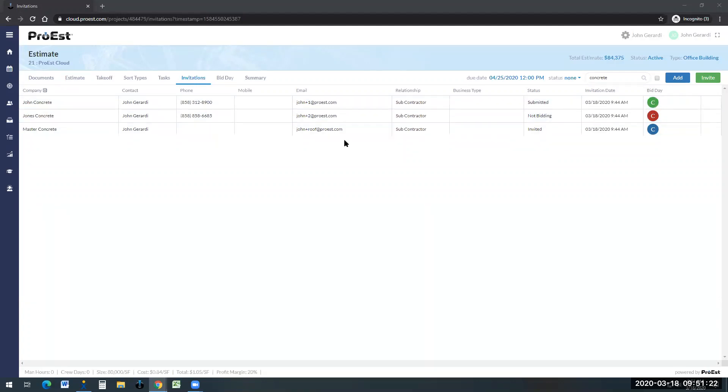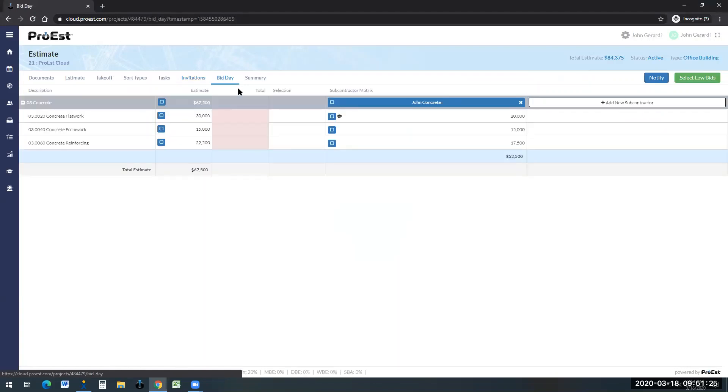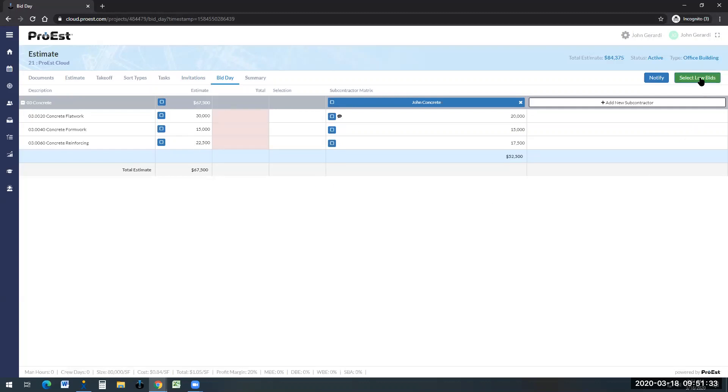Let's go over to the bid day tab. On the bid day tab, we'll see the subcontractor's numbers in here and our numbers that we've posted. We can click select low bid. If I had multiple subcontractors, it would select the subcontractor with the lowest bid in each of these areas.